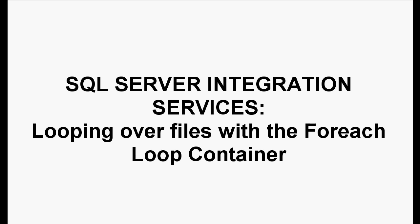SQL Server Integration Services, looping over files with the ForEach Loop container.